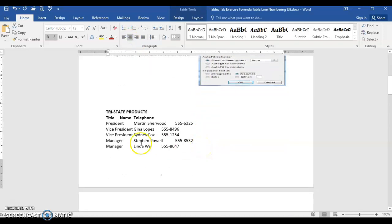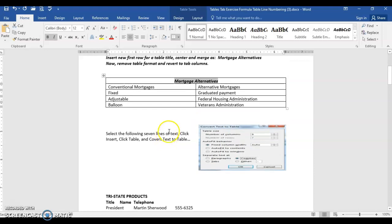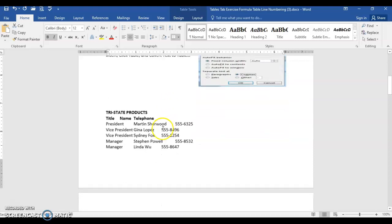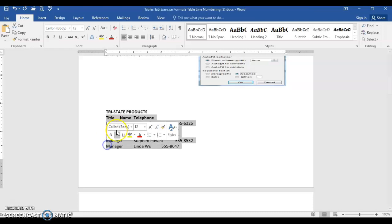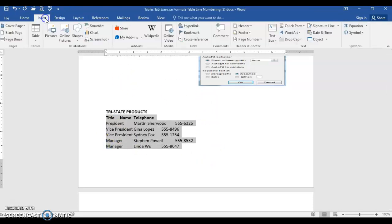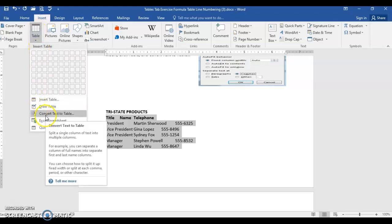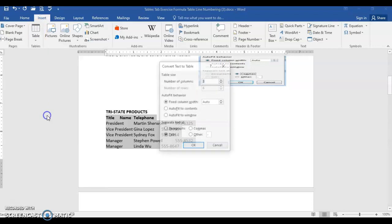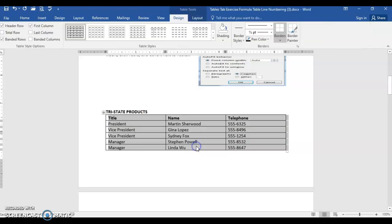Now this one's a little different. We notice that this was set off by tabs and it doesn't look as neat as a table does. What we'll do is select not the title, but select the column titles and then all of the column information underneath. Choose insert table. We're converting it from text to table and it automatically knows that there's three columns and six rows. Go ahead and click OK.